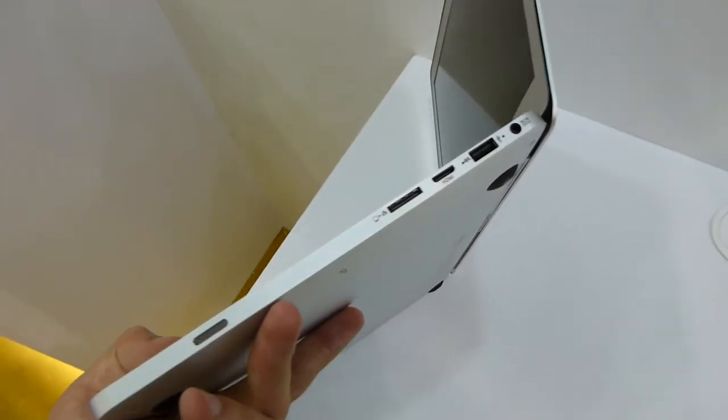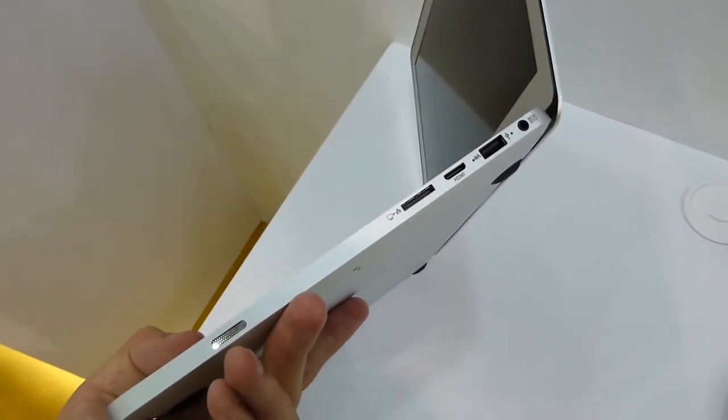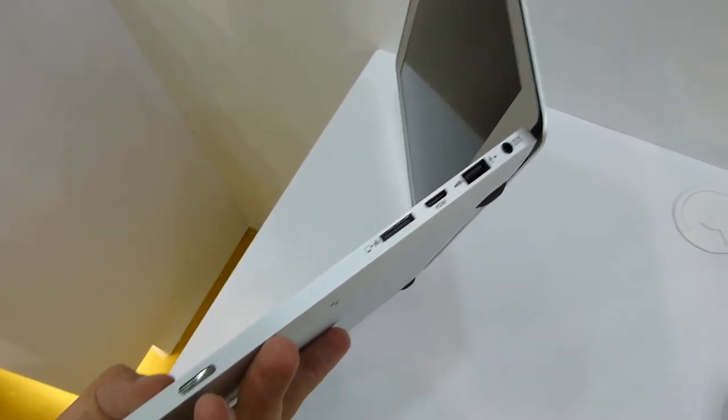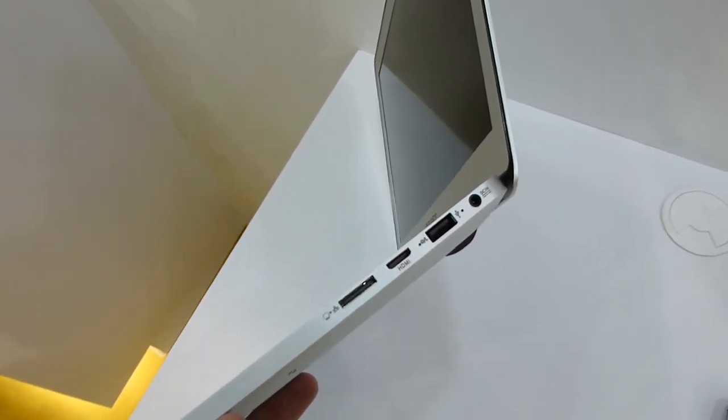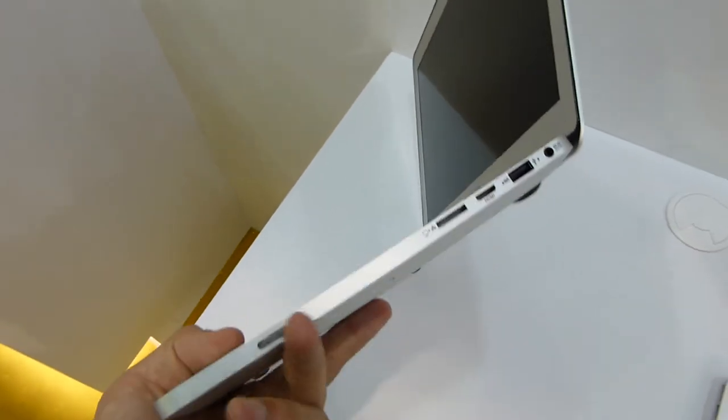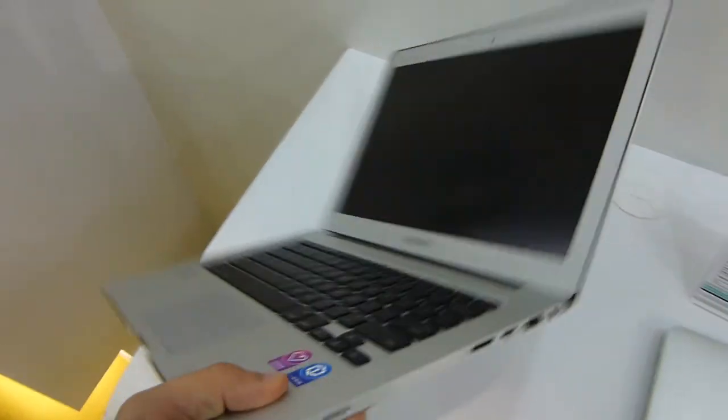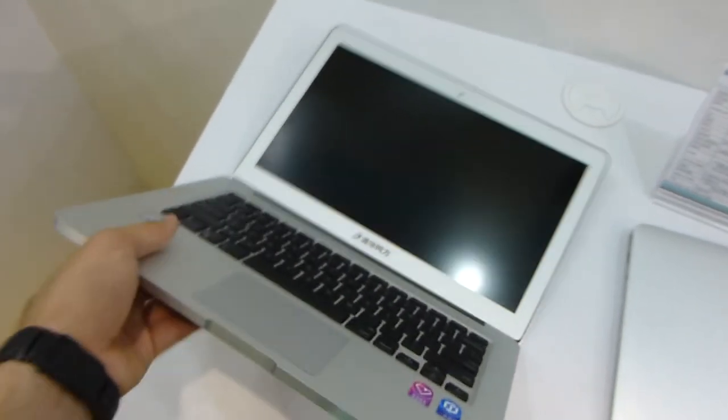On this side we have an adapter port for VGA and network, mini HDMI, USB, and then we have power and a little speaker here on the front. We don't have anything else on this side.